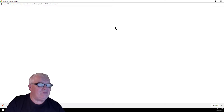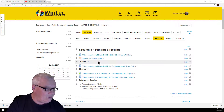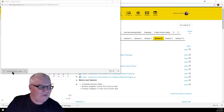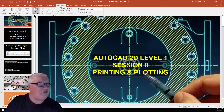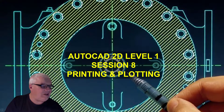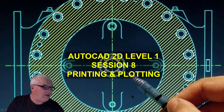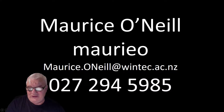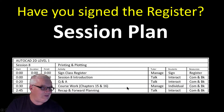They should be coming up any time soon — well, here they go. I might have just had a little bit of a glitch there. Slideshow, and from the beginning. So here's our cover sheet, Session 8: Printing and Plotting. And that's my contact details — always available if you want to contact me.